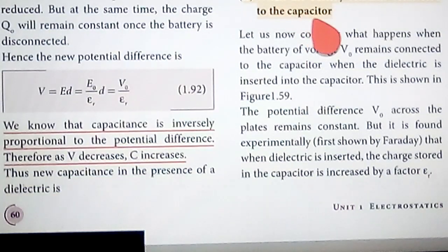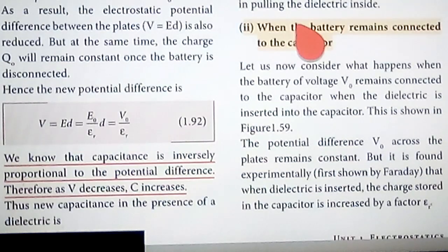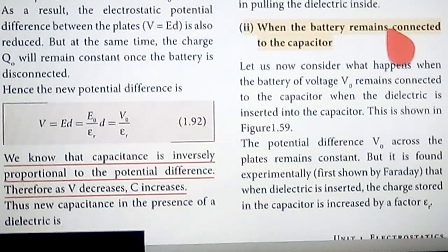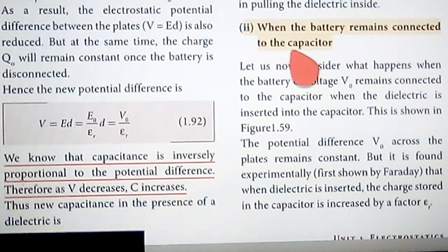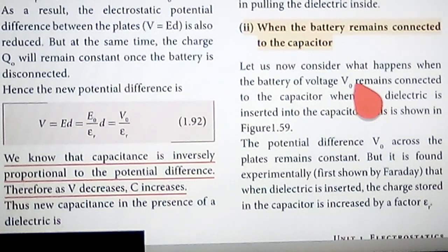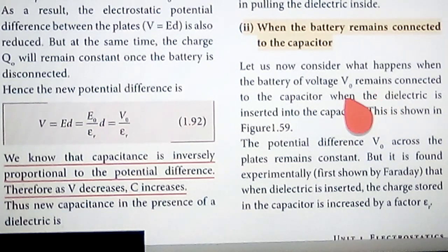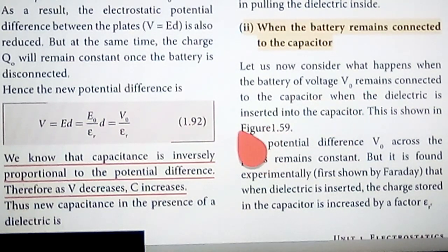In this video, we are going to study the case when the battery remains connected to the capacitor. When the battery is connected and we introduce the dielectric, we will see what happens. For this, we consider that the battery is connected to the capacitor and the dielectric is inserted, as shown in the diagram.